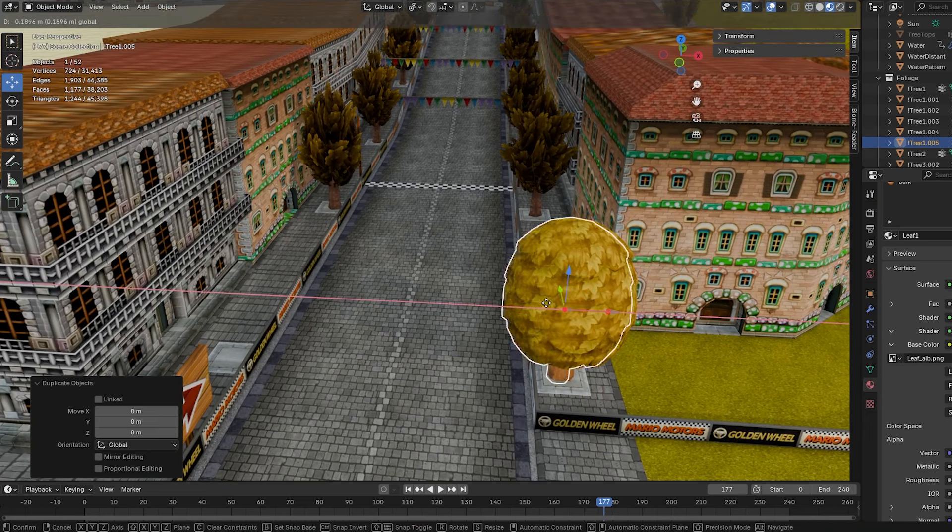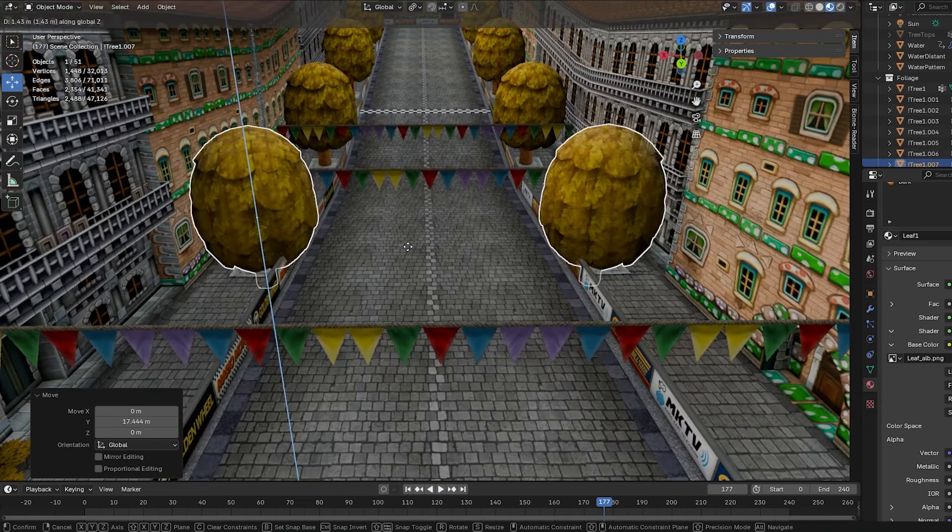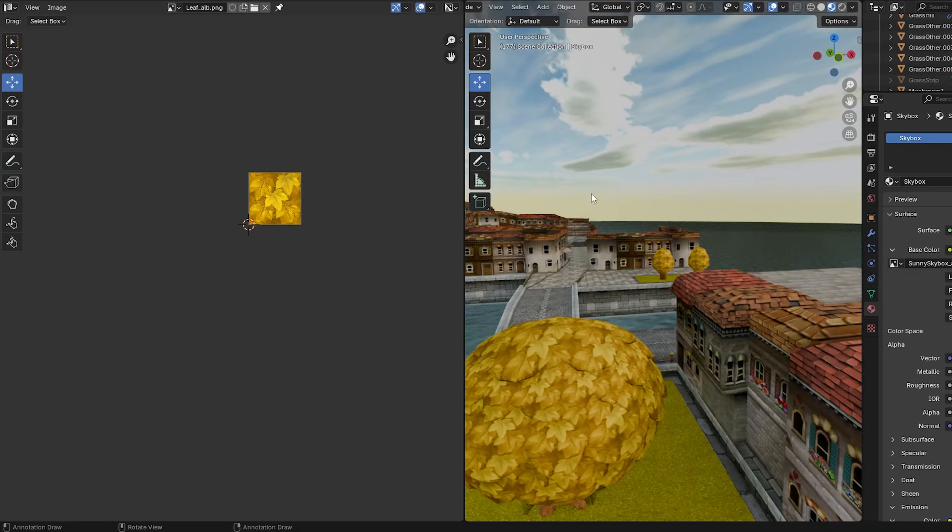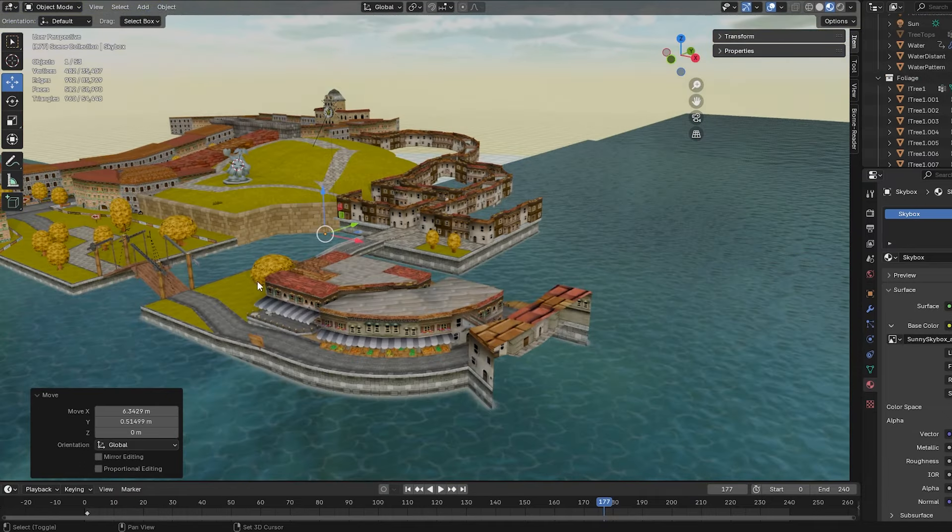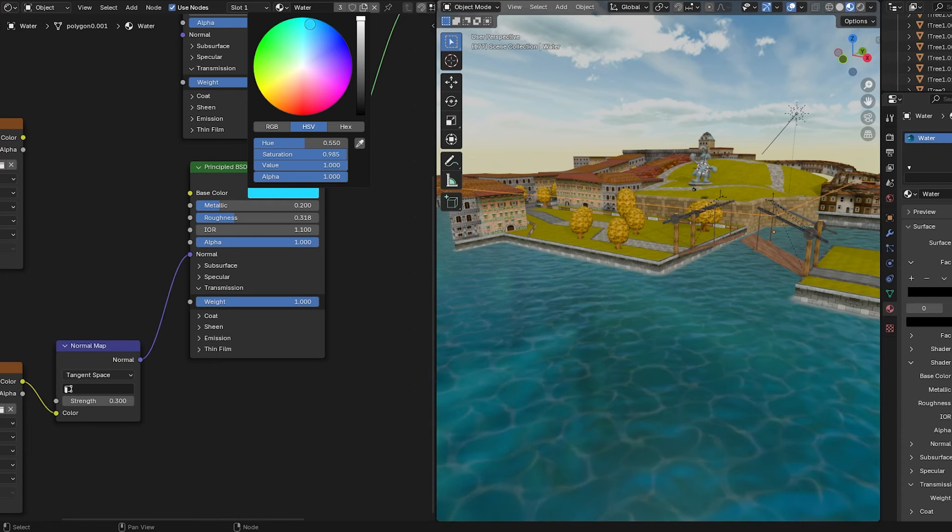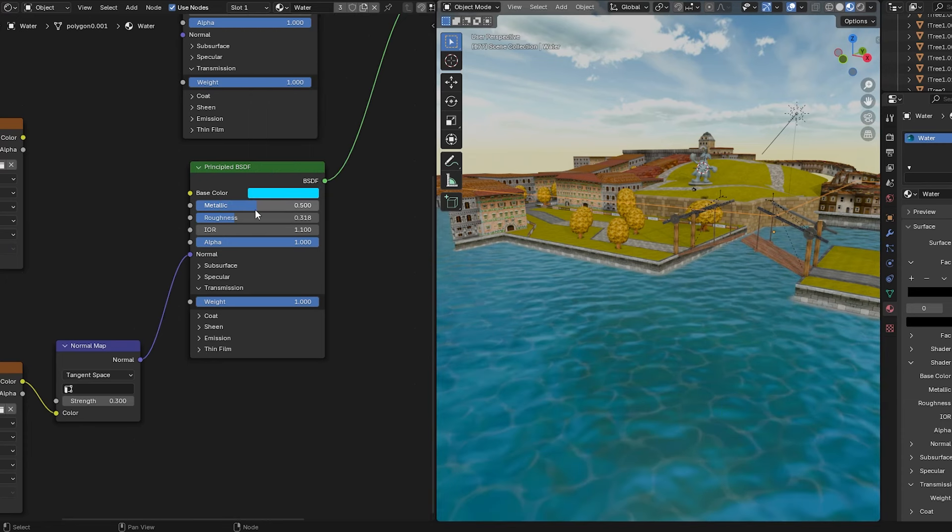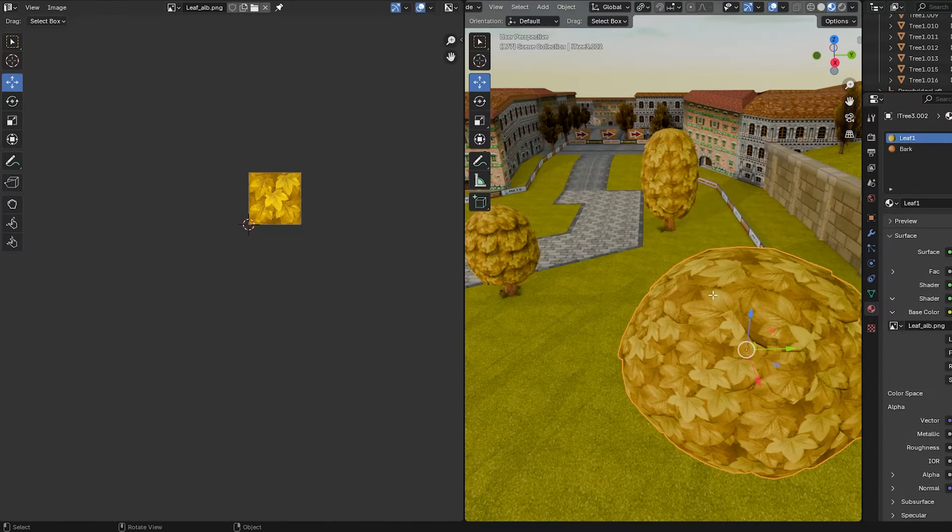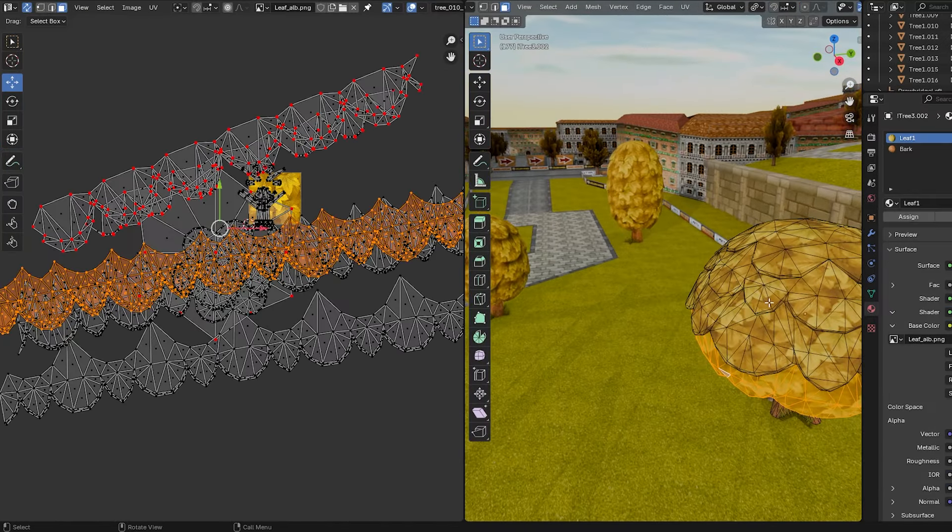So I went ahead and placed these maybe good enough trees around and took a break from the tree nonsense. I decided to try and make the water look a bit more blue and colorful, which I like. Alright, now back to the trees.